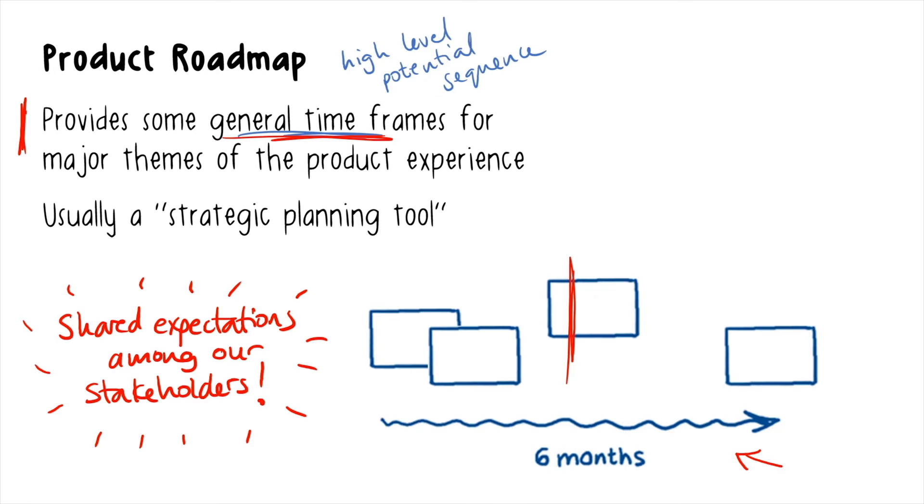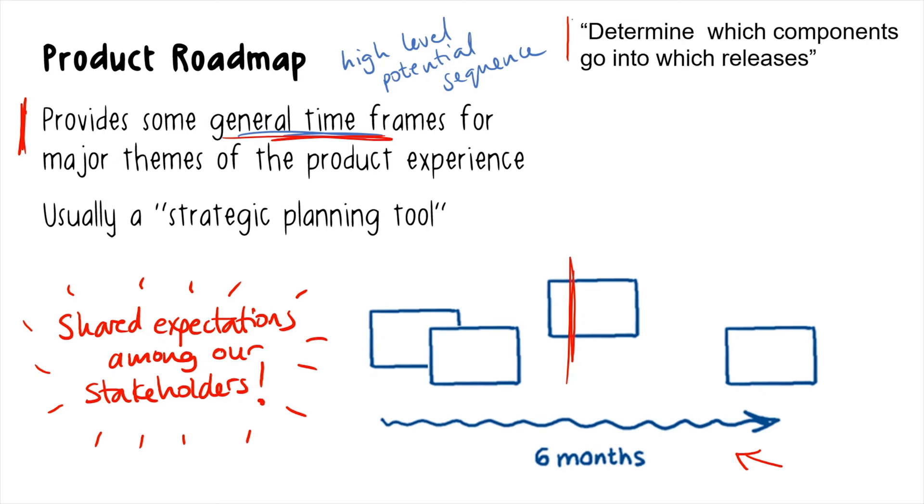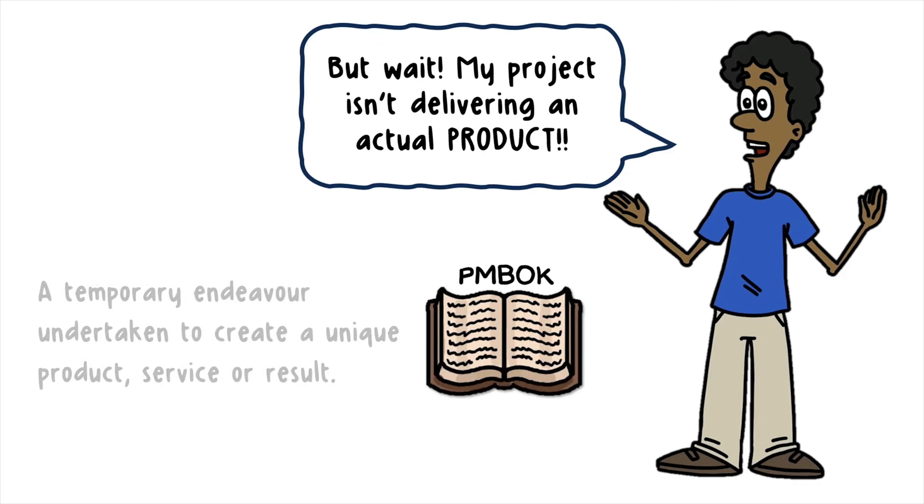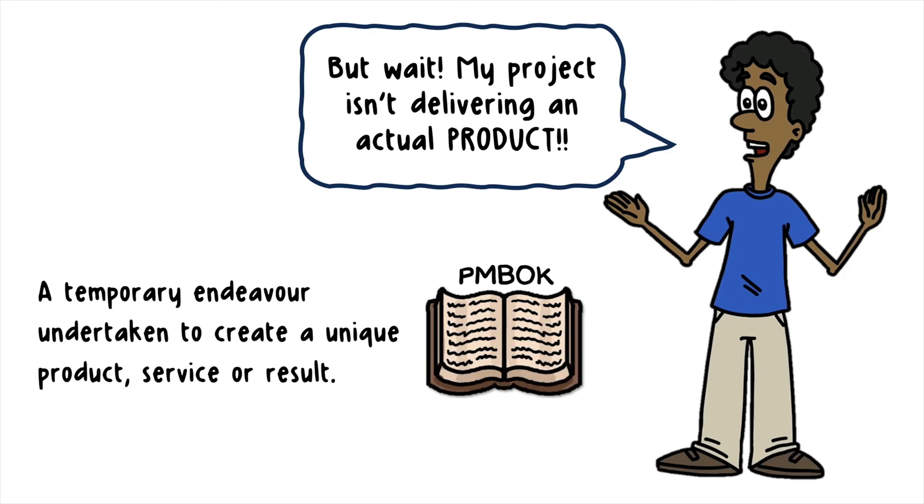For anyone who manages project management practices training, this course can be used for CAPM exam prep, onboarding new project managers, or as part of your team's training plan.